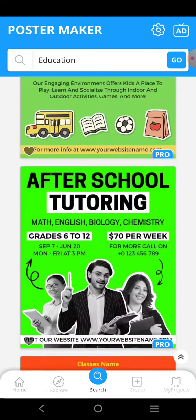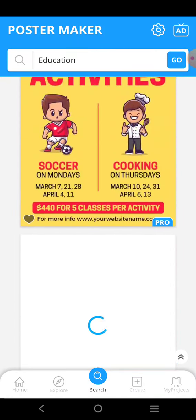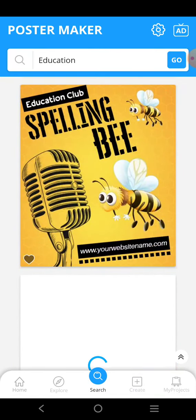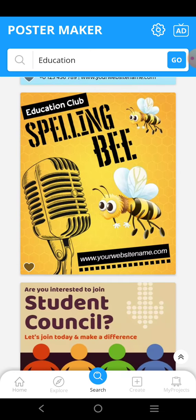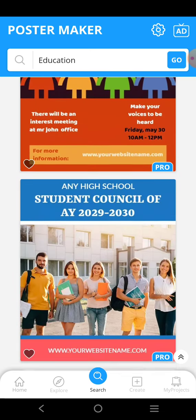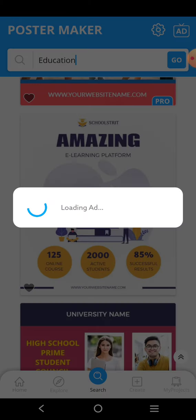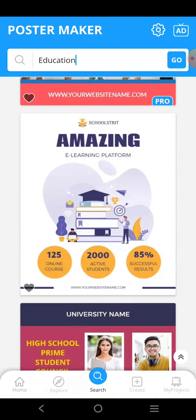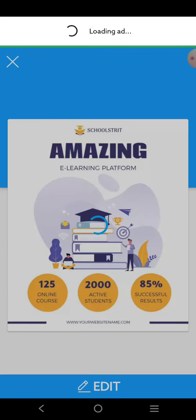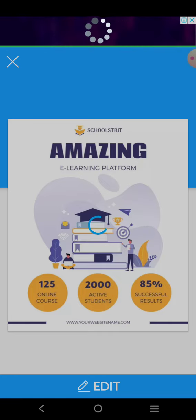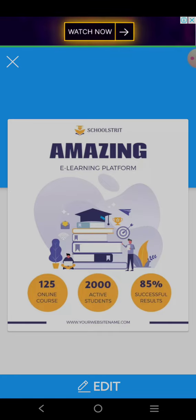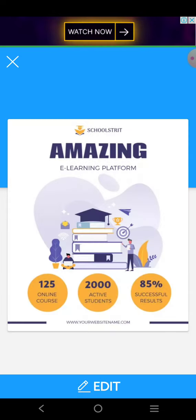You can select a free poster and then edit it. For example, you can select a template, make changes to it, and write the name of your library, university, or college. You have to click on 'Edit' to start making changes.